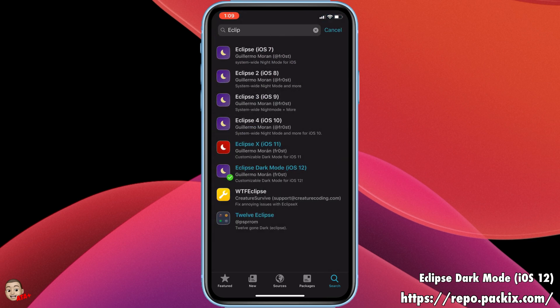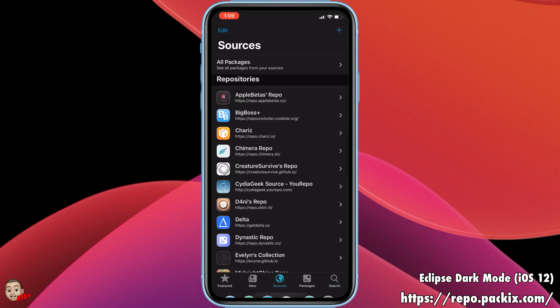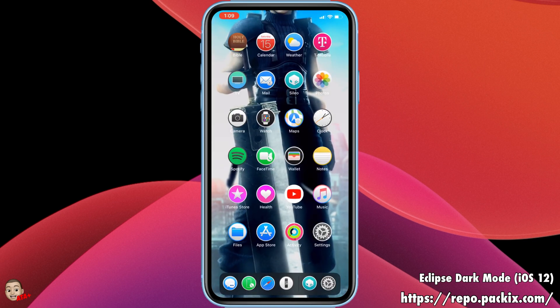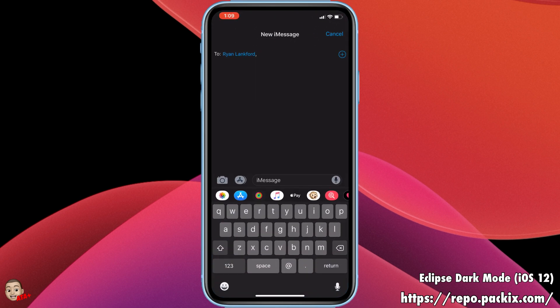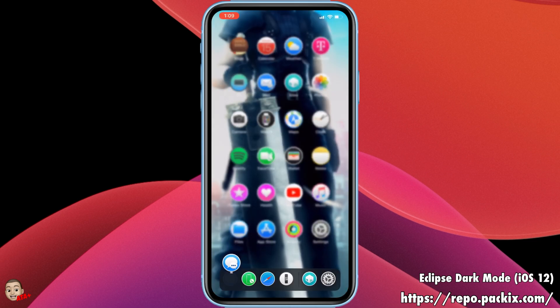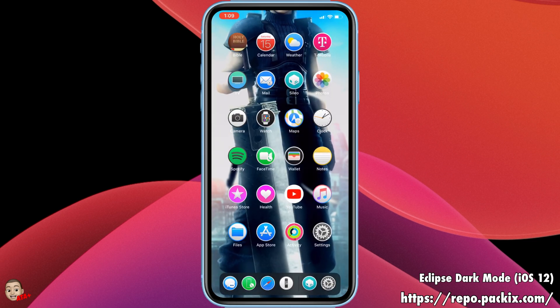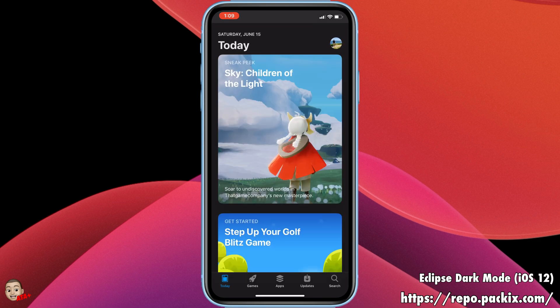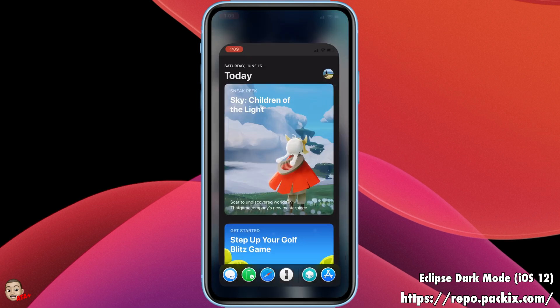It's a really cool tweak and I think it's amazing to have. I've been getting good feedback on this one because it's just been amazing. As you can see here with the Messages application and the stock applications, you can get dark mode anywhere. I know iOS 13 comes out with dark mode, but...